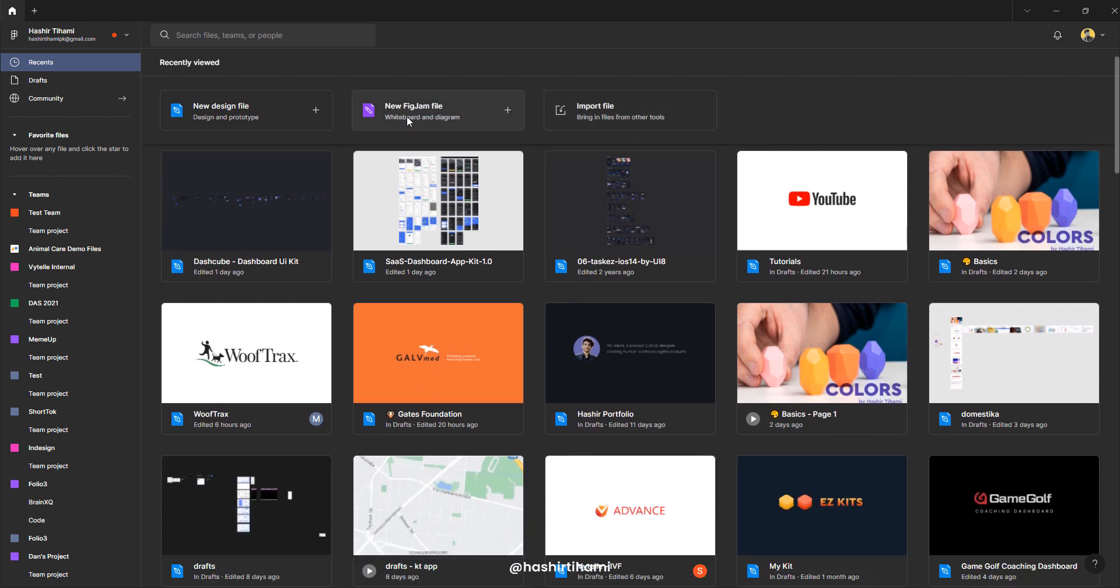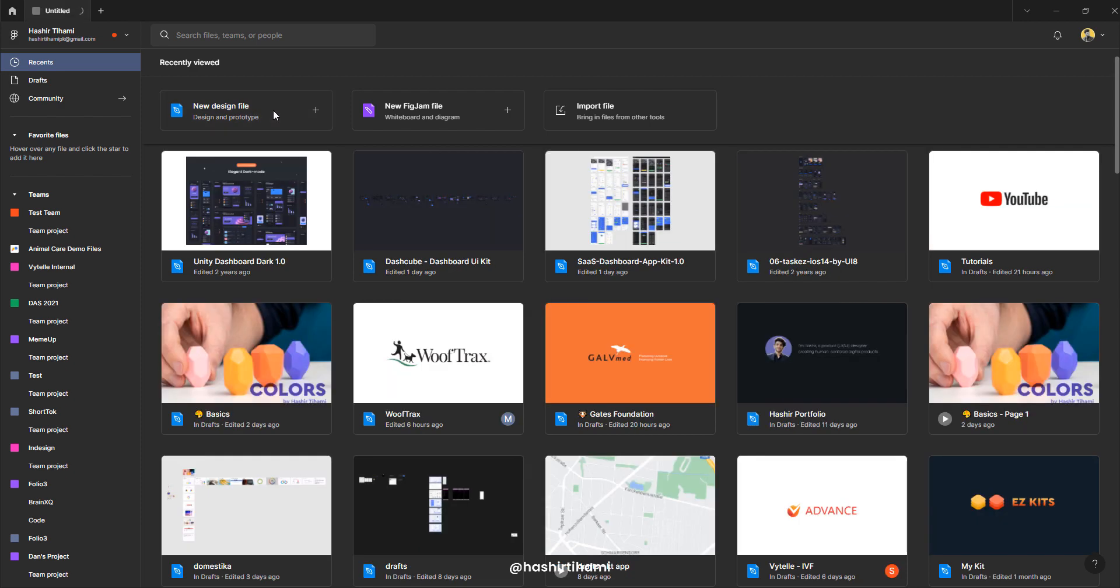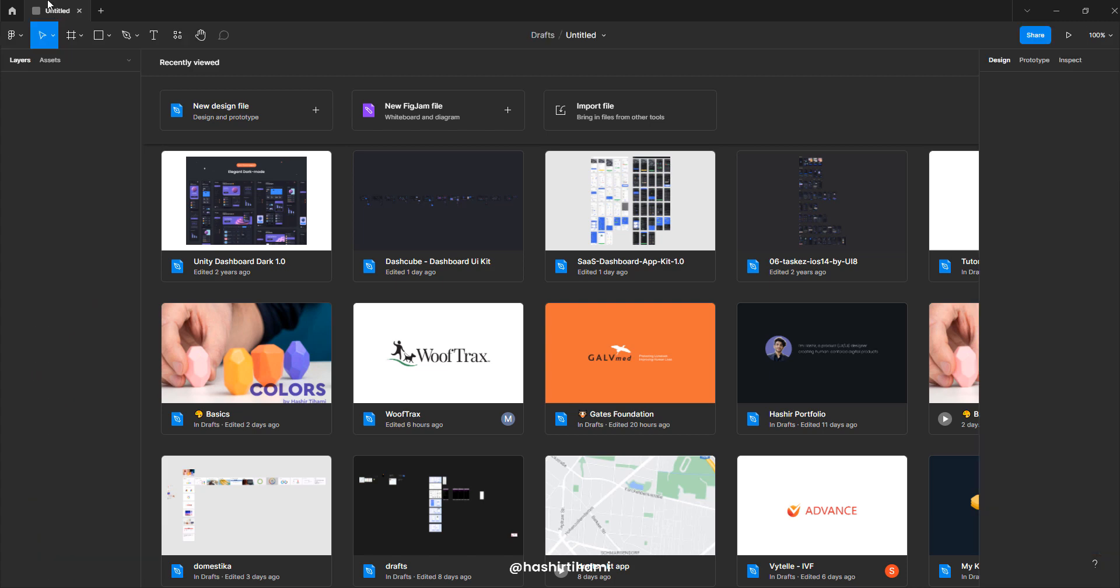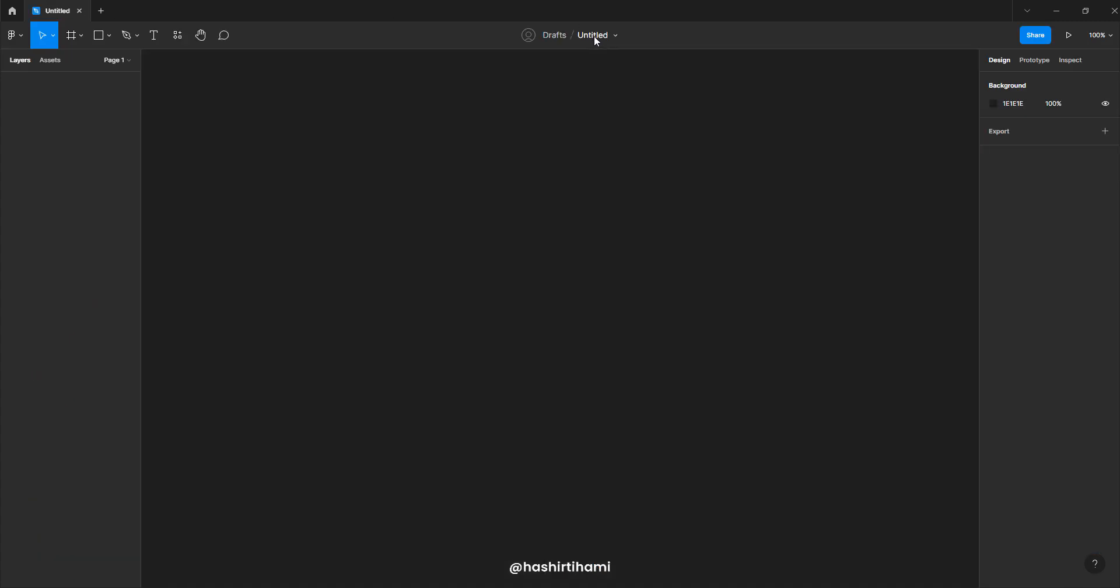Then we have new fig jam file. This is just a whiteboard where you have the opportunity to design and sketch the ideation of any product. Then we have a new design file button. Let's continue with this for now. So if I press this, you will enter into a new file, which is untitled for now. Let's call it tutorial 101 for now.